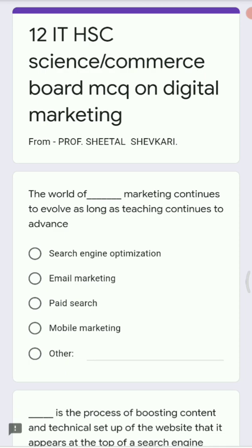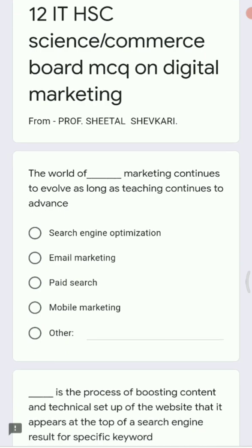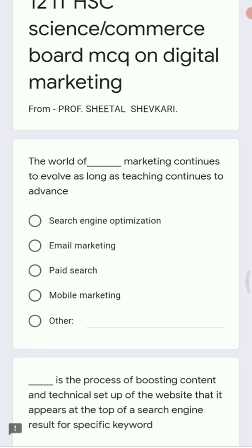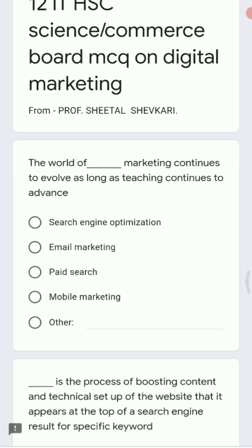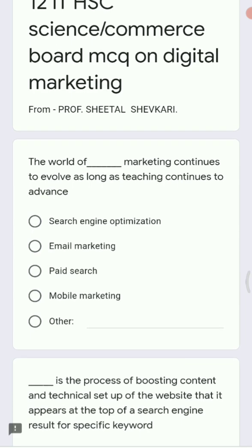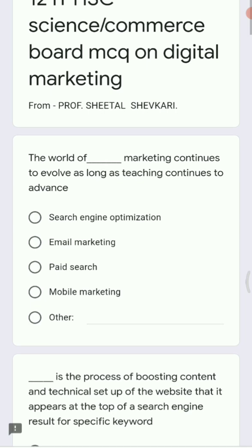The first question is: the world of dash marketing continues to evolve as long as technology continues to advance. Options are: search engine optimization (SEO), email marketing, paid search, and mobile marketing. The correct option is search engine optimization.